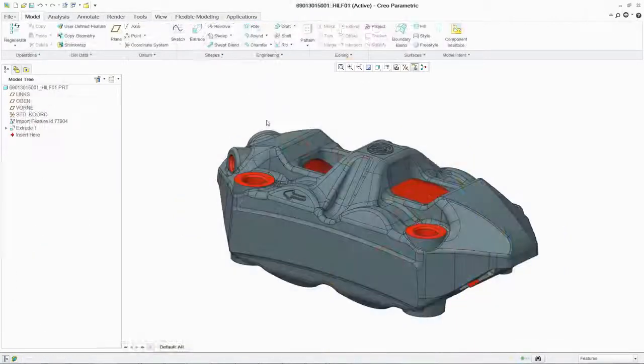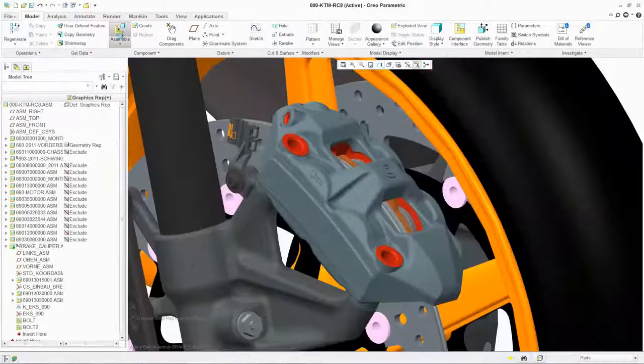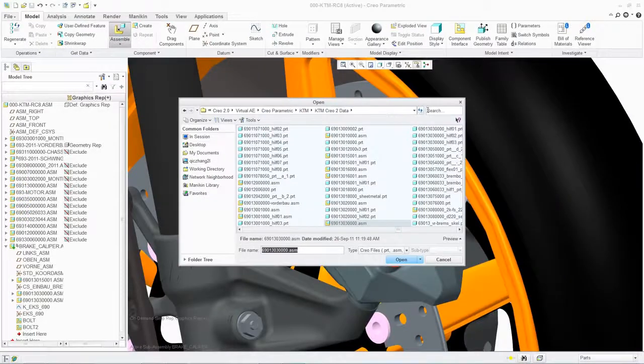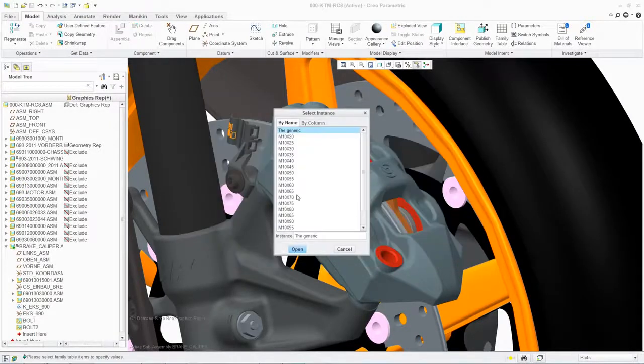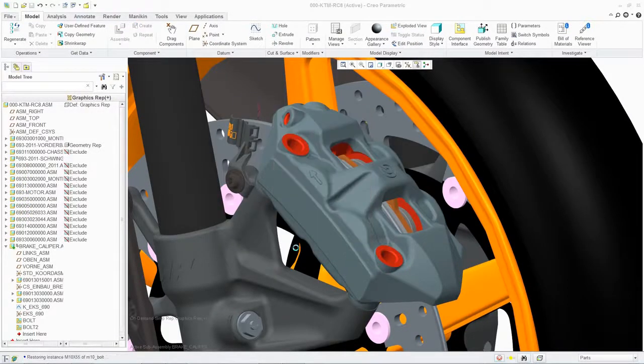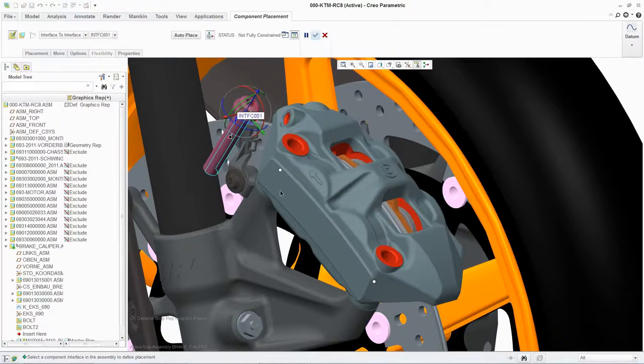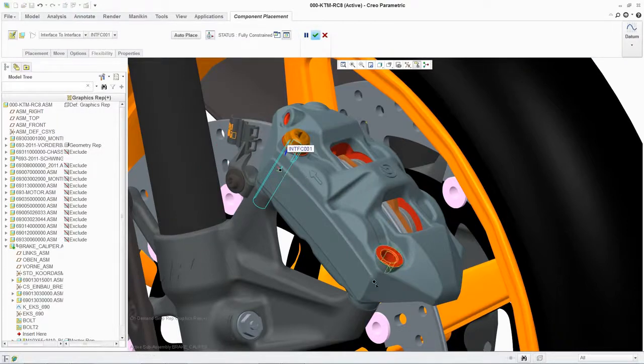To fasten the brake caliper to the assembly, simply select your bolts from a library of standard components and use PTC's assembly sense to complete the task quickly and accurately.